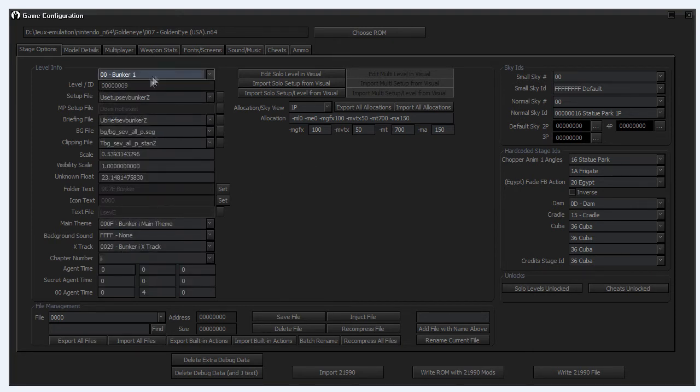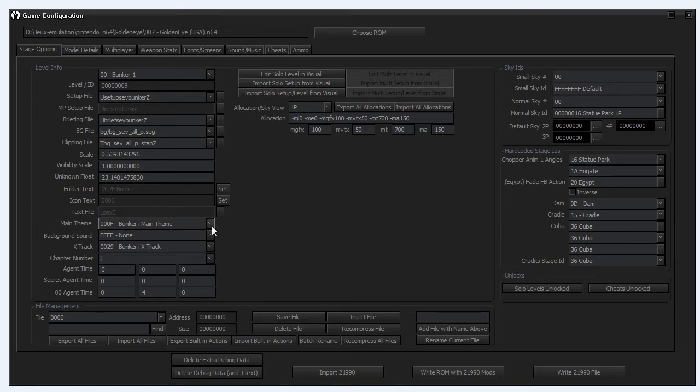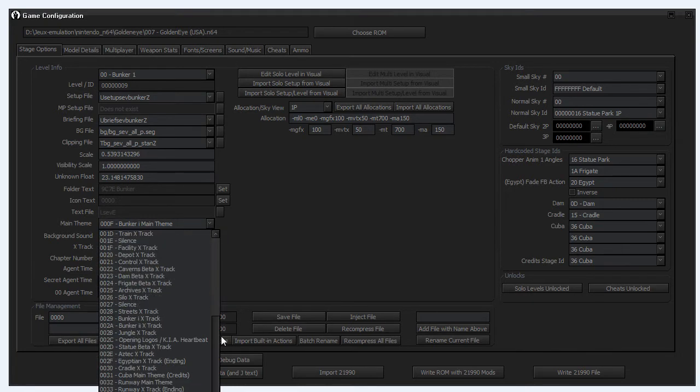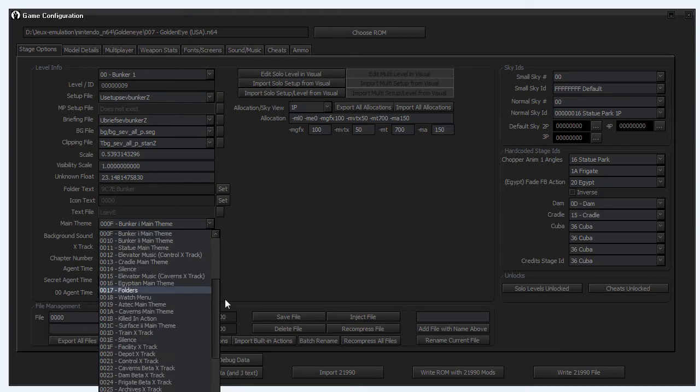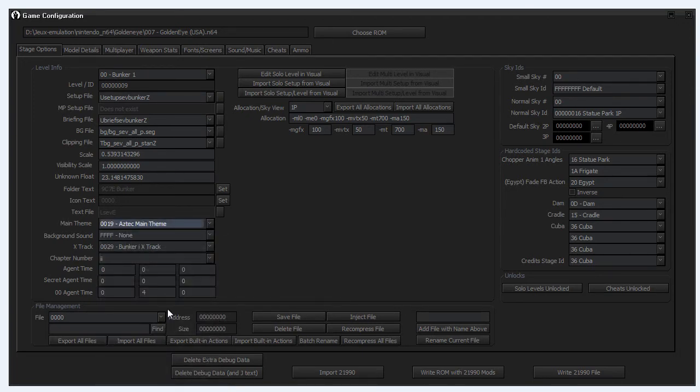You can change a lot of things. You can change the scale of the level, so how big the level will be or how tiny it will be. The visibility, I think that's for optimization. And you can change for example the music, so you can assign for the Bunker you can assign the Aztec main theme if you want.